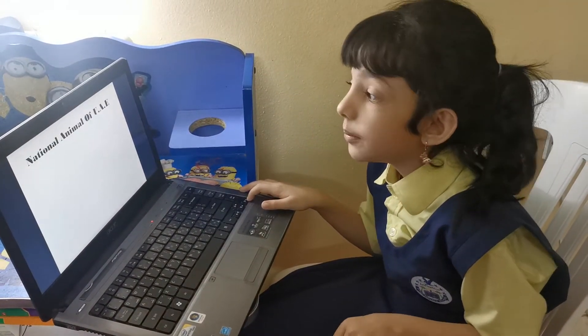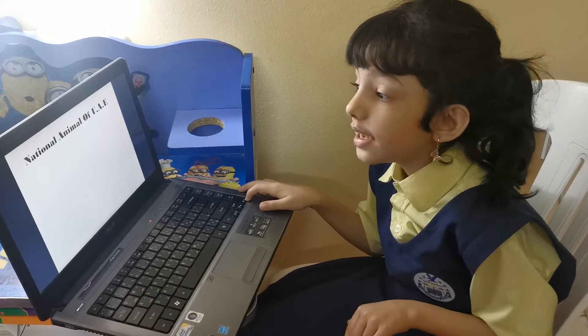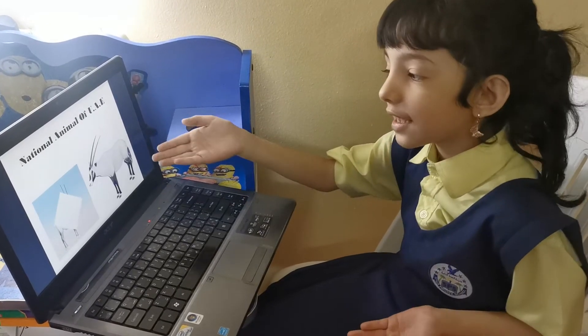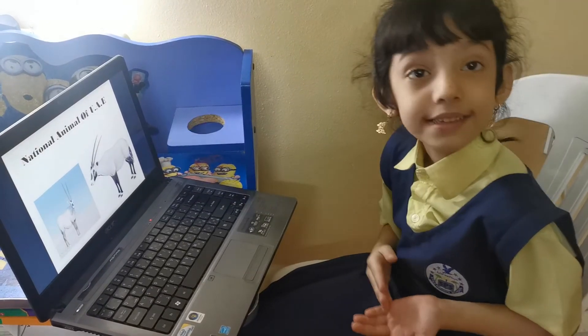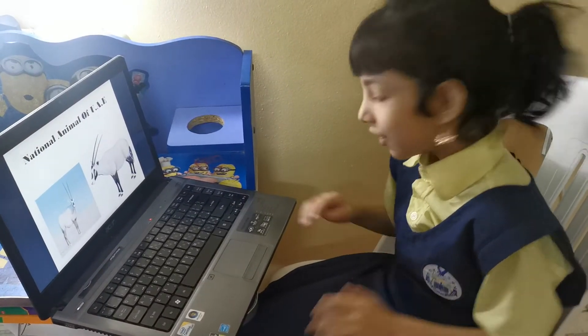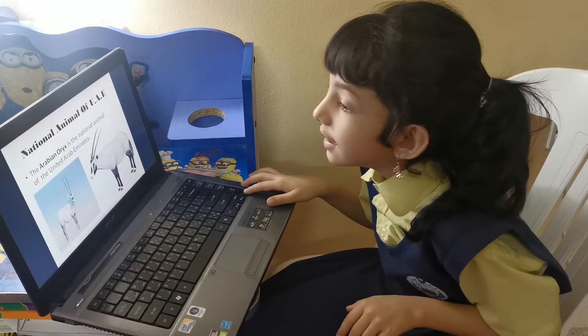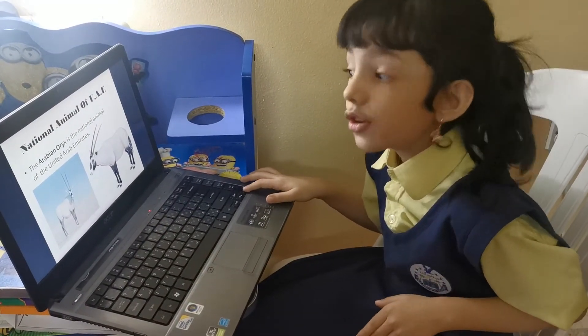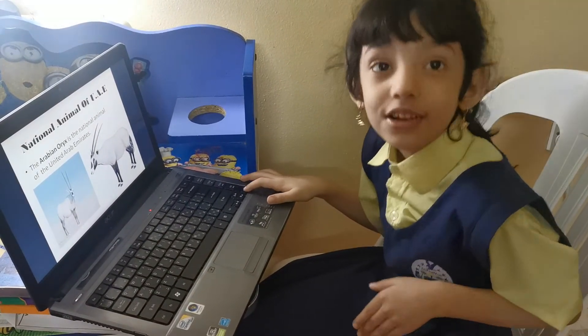National Animal of UAE. Let's find out. It just looks like a boat guys. Now let's move on. The Arabian Oryx.